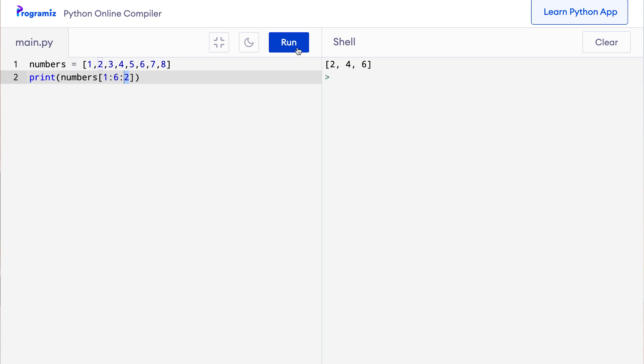As expected, this code prints a list with second, fourth, and sixth item.